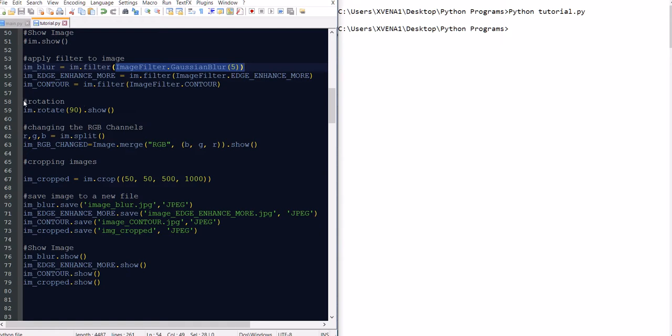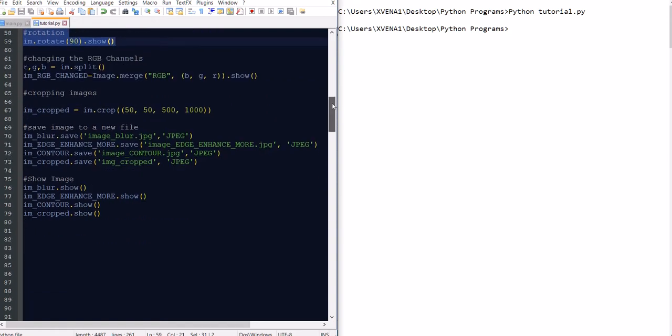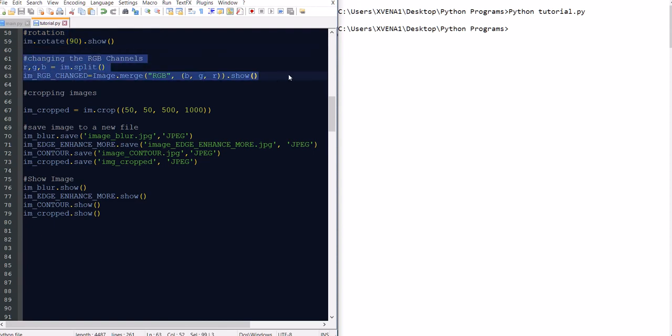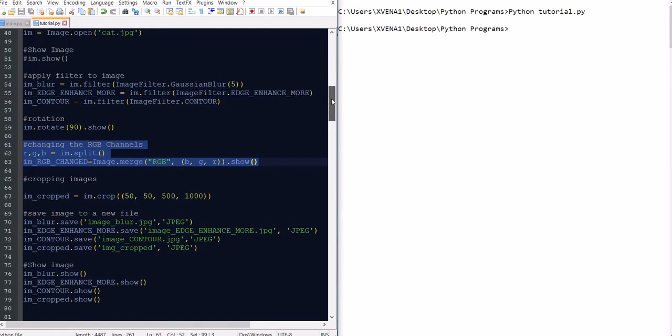So next we're going to take an image and we are going to rotate it 90 degrees. And then we are going to use this process to change the RGB channel. Remember that we talked about an image, it's kind of a bunch of zeros and ones. But in each dot, the pixel, that's the correct name, each pixel has three channels. It's red, green and blue.